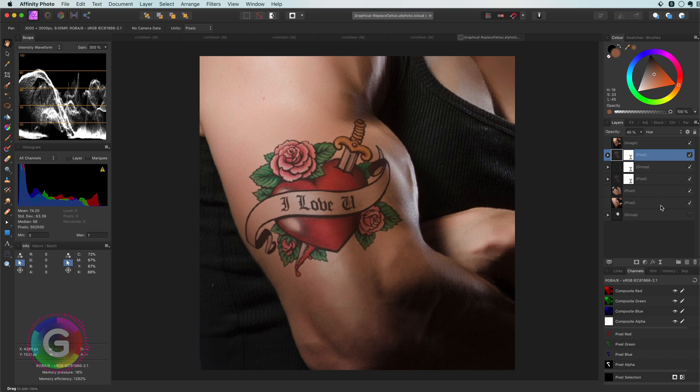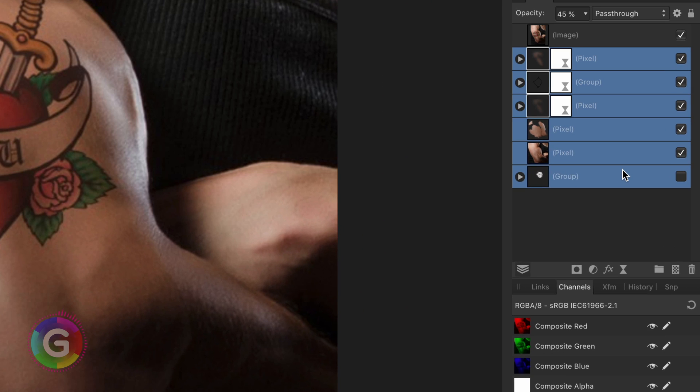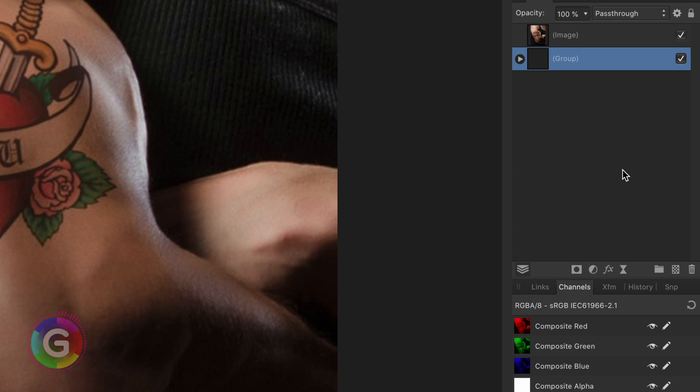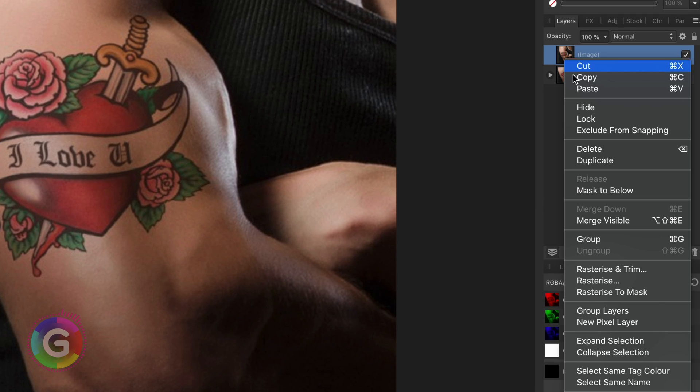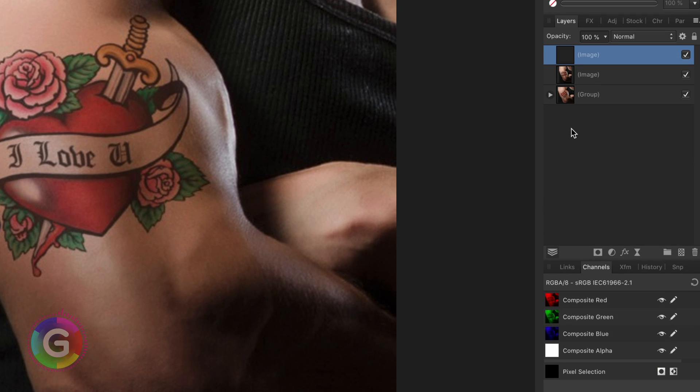So let's start first by grouping the layers we are not going to use so they are out of our way. Here is our original image. First thing I will do is to duplicate and hide it so we have a copy of the original.